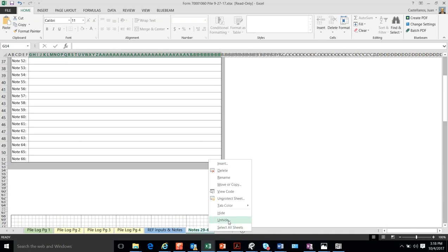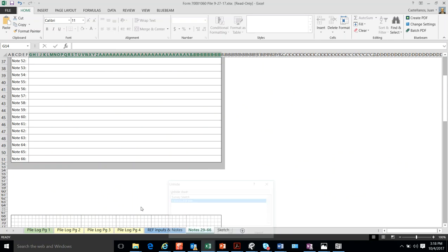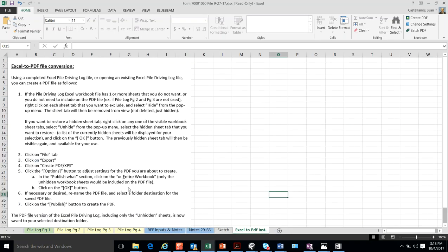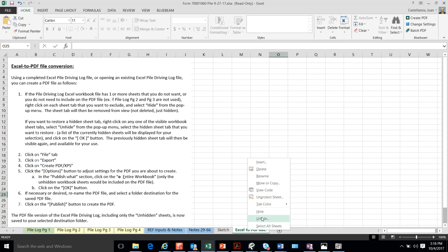In addition, there is a page that shows instruction on how to convert this Excel workbook into a PDF file. So, let me go back and hide that again.